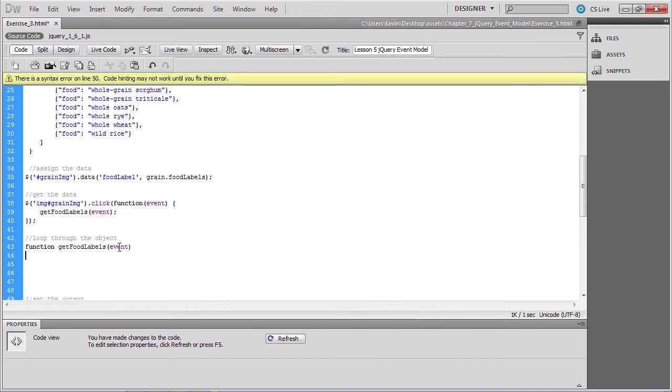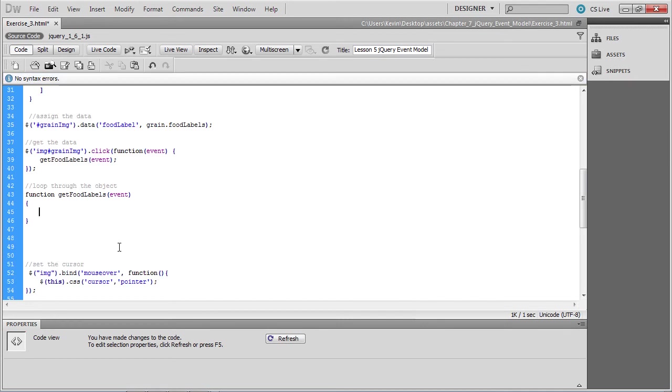We've already discussed some unique events associated with the mouse events and the keyboard events. But all events share some common properties. And one such property is the target property, which is the object that invoked the handler in the first place, in this case, the grain image.